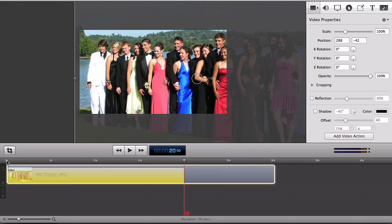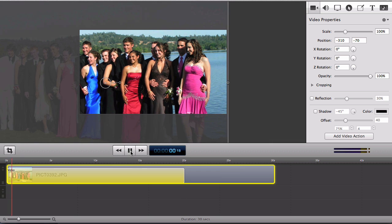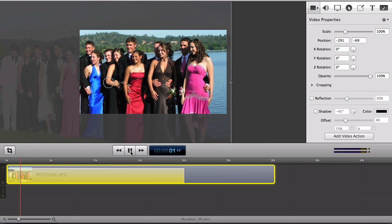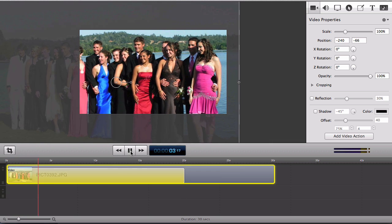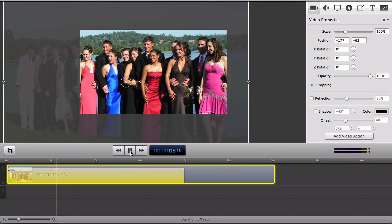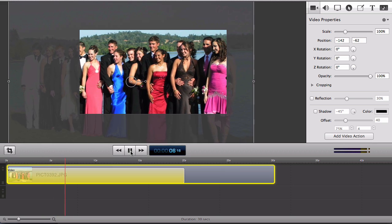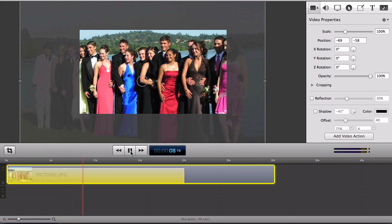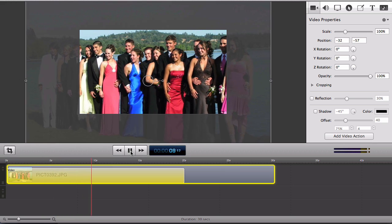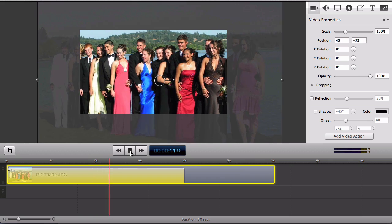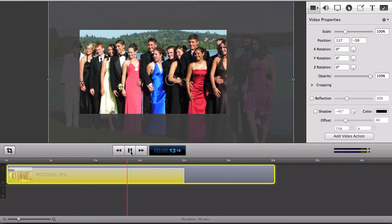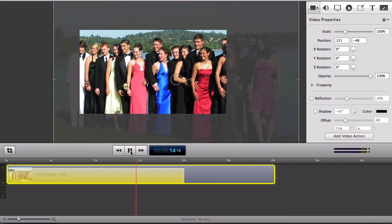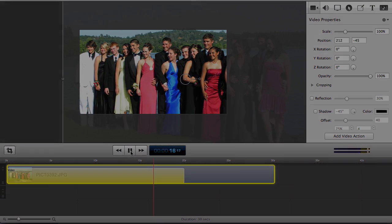So you'll see now when I play it will slowly pan across the entire photo giving the illusion that there's a camera actually moving that this might be a video not just a static photo. There you have it.